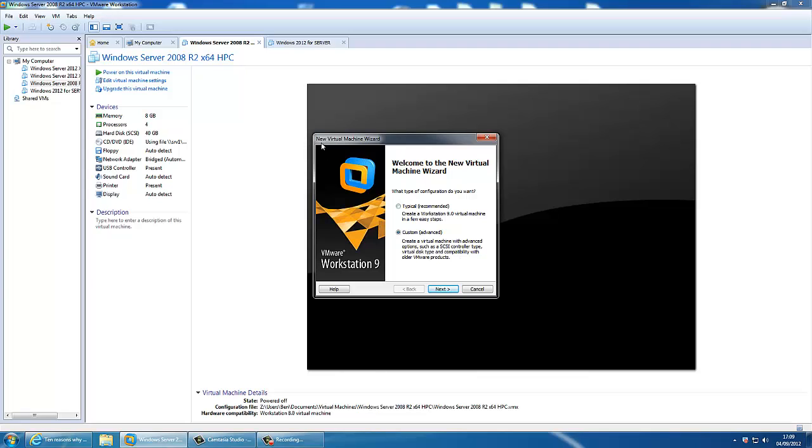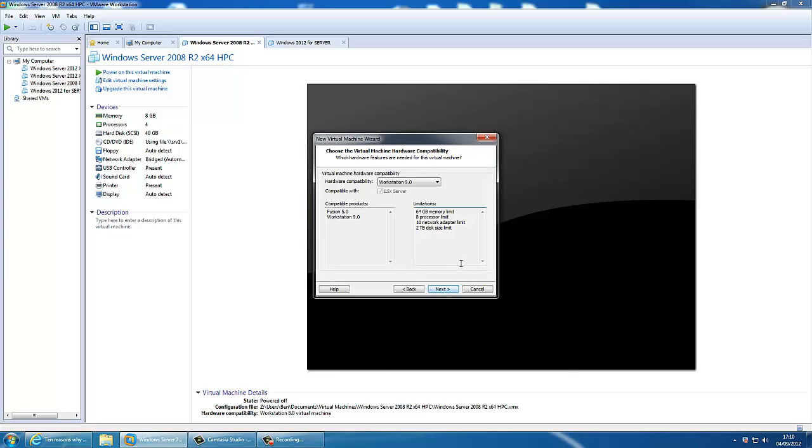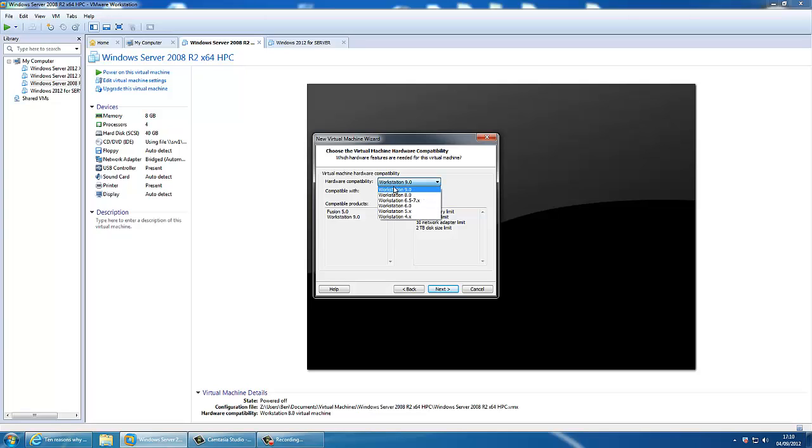At the new VMware Workstation Wizard, we need to select Custom so we can customize the settings of the virtual machine. Workstation 9, that's the latest obviously. That gives you 64GB memory limit, 8 processor limit, 10 network adapters and 2TB with a disk space limit.